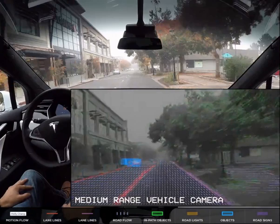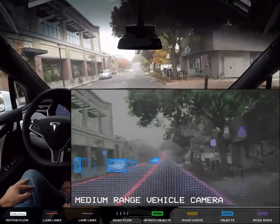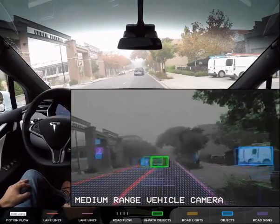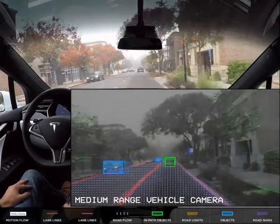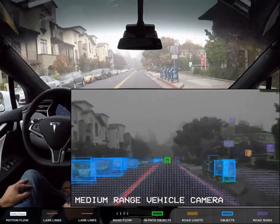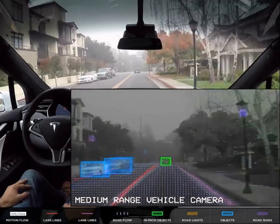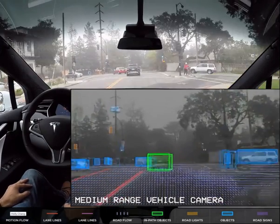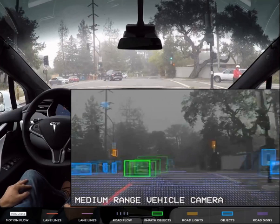We continue and see some objects being identified. We're picking up objects on both sides as we come to an intersection. Notice the yellow indicators are identifying lights at the intersection. We can see the light is green in the video, and the yellow tall rectangle probably identifies it as green because it's the lower light that's illuminated.